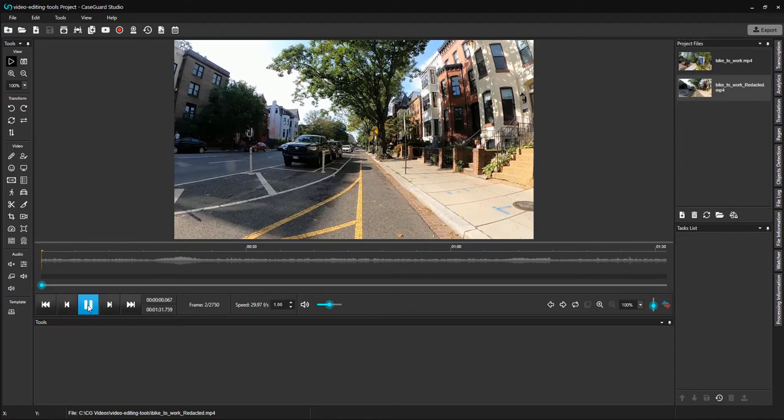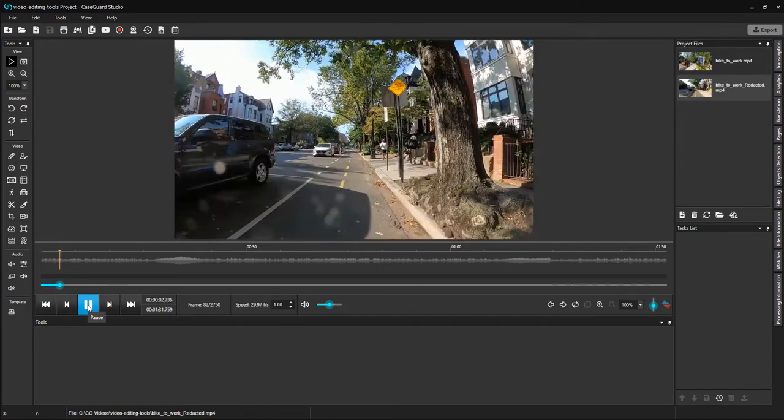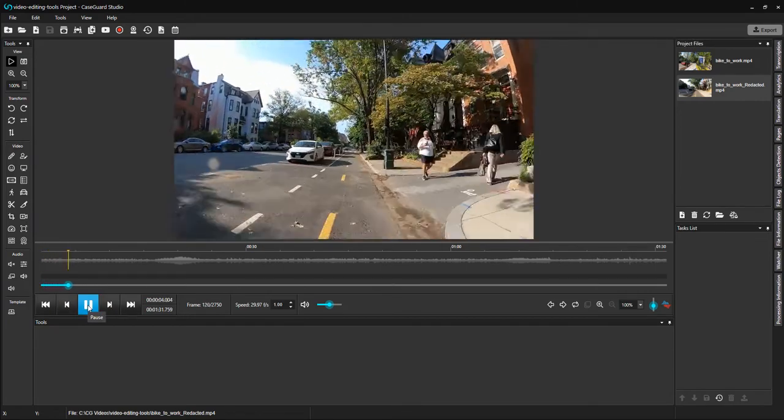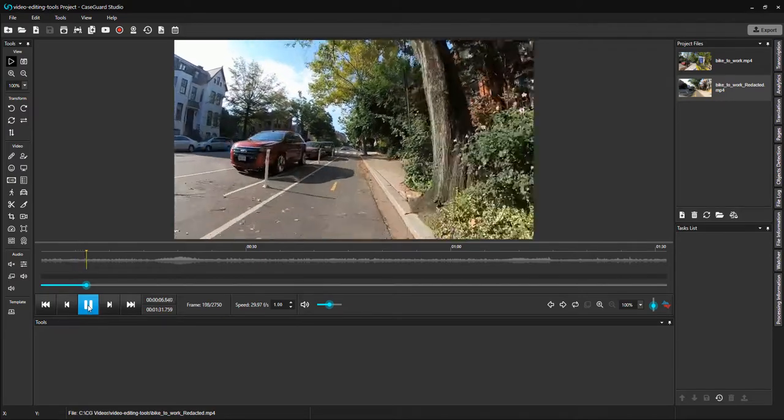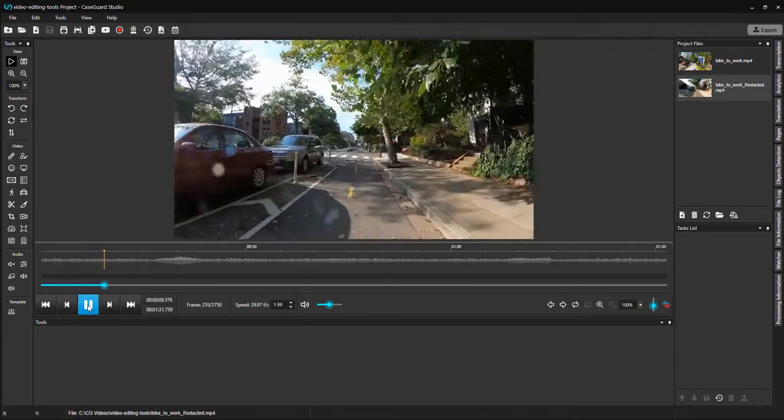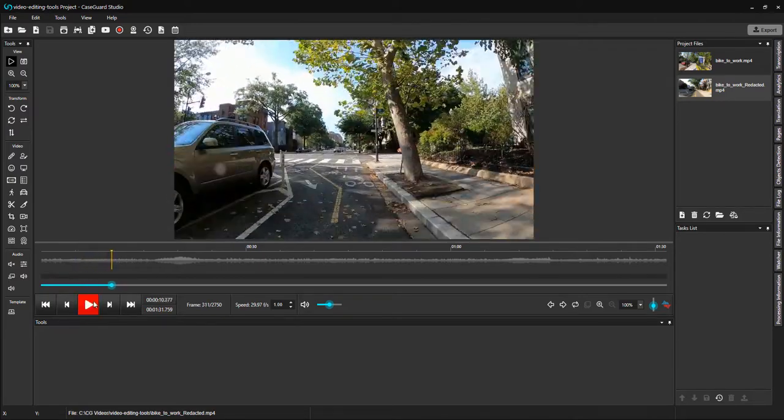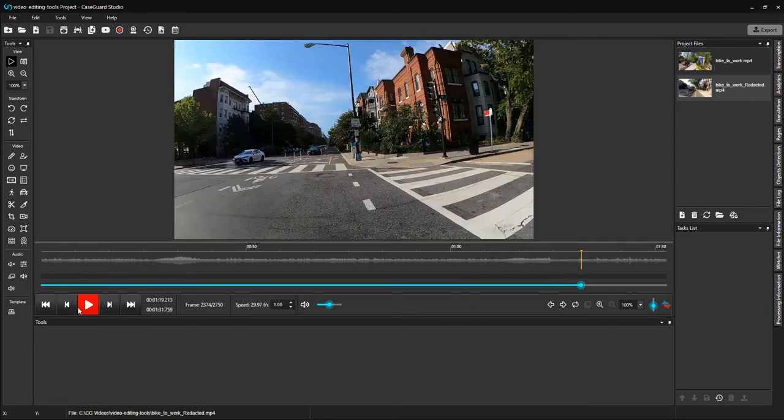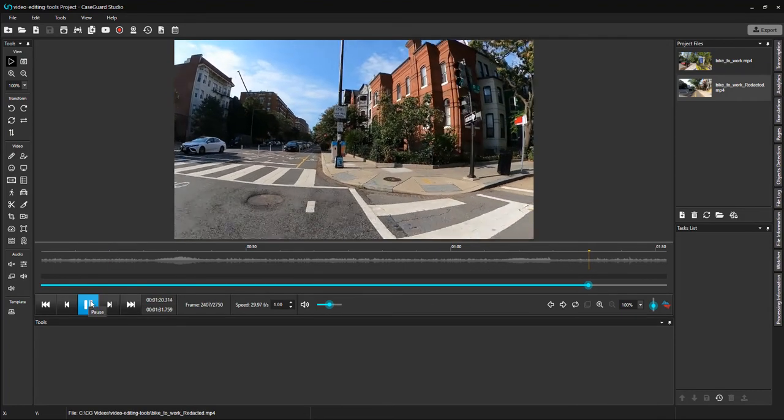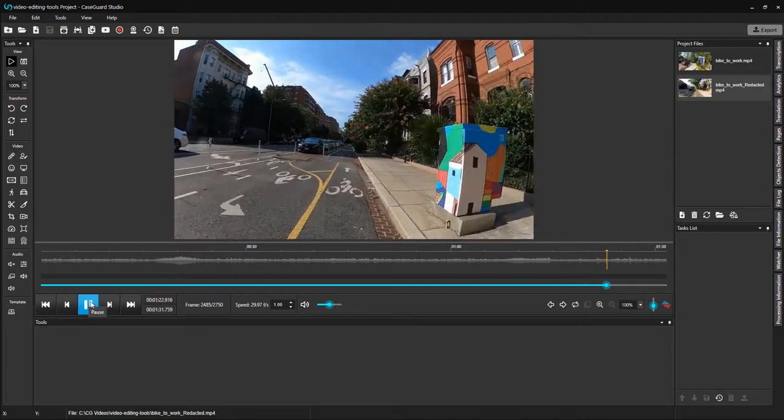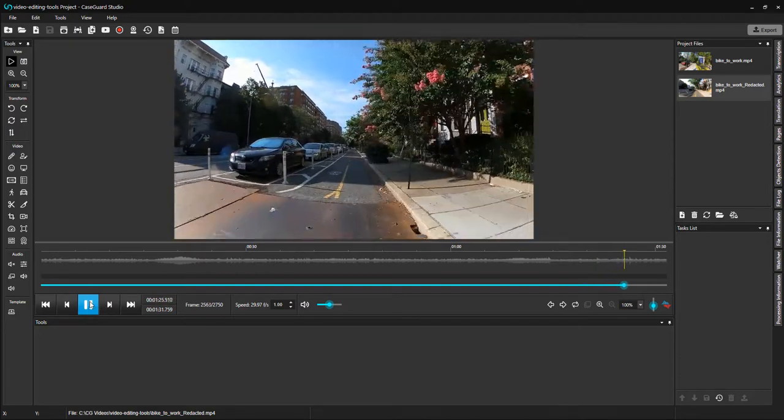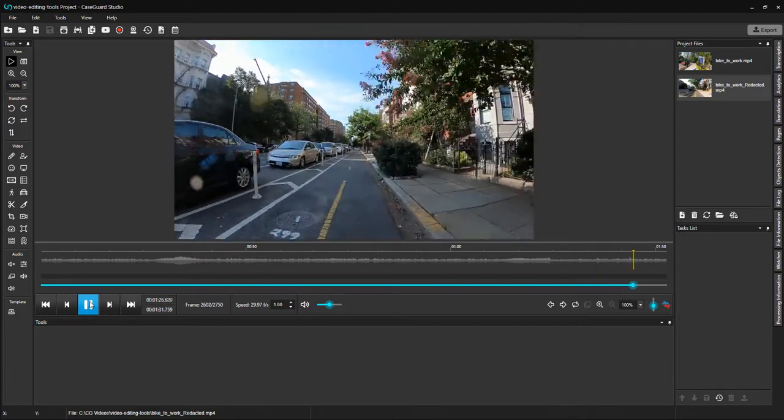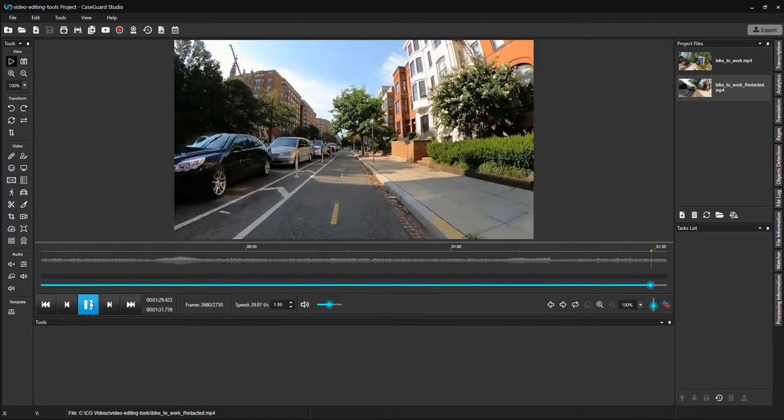Let's play it to make sure we cut it right. It looks great. Let me fast forward to the end to make sure that I captured everything that I needed. You can now use this video to run automatic detection and apply your redactions.